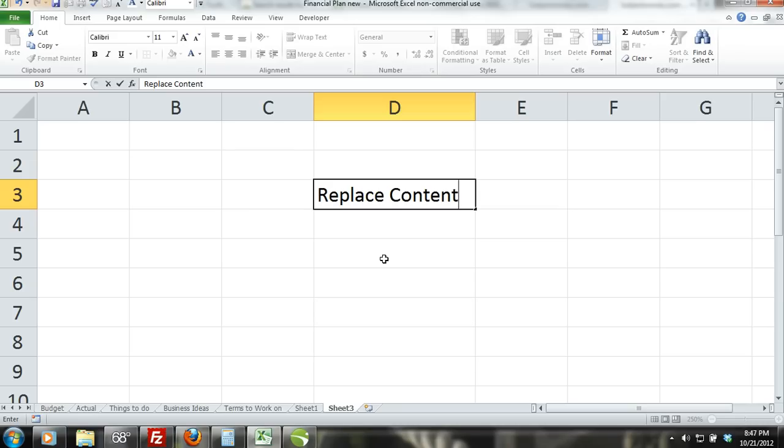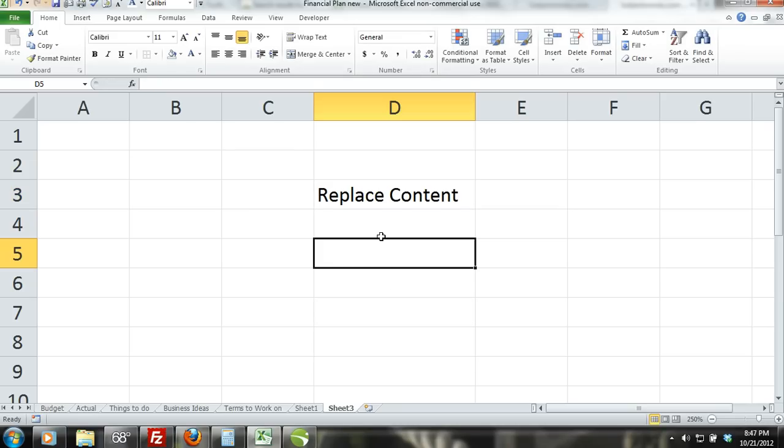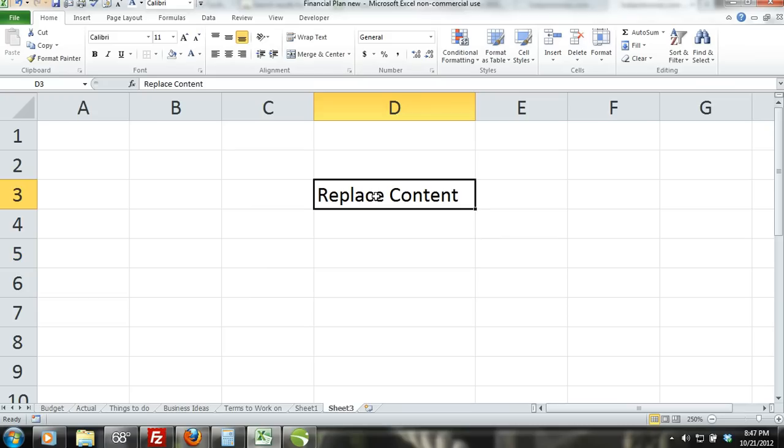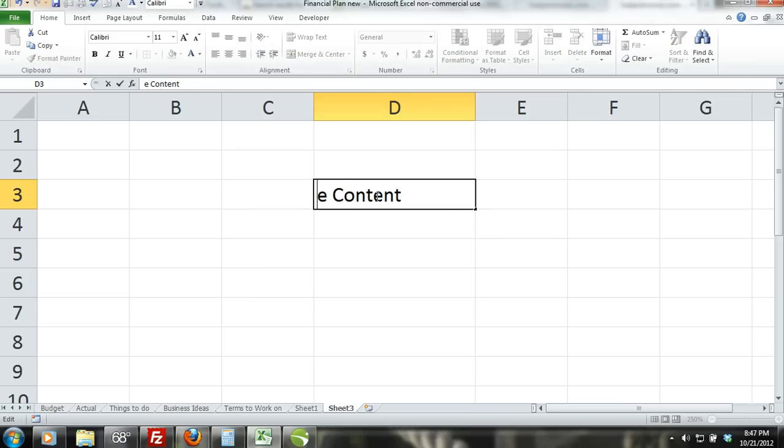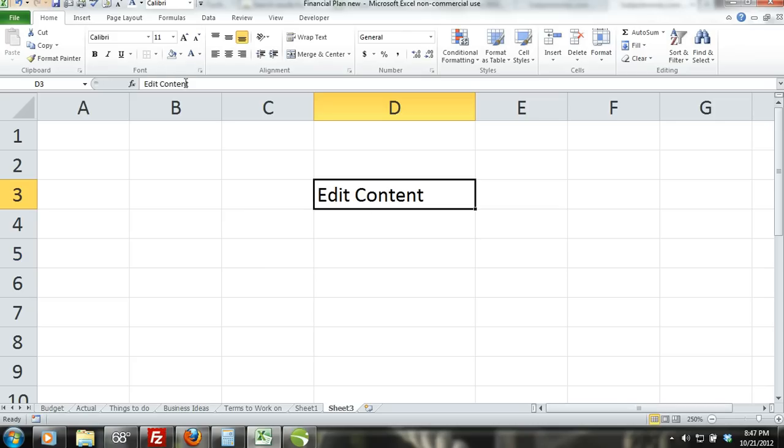Editing cell content. If you want to edit content directly in a cell you can double click the cell or click on the cell and press F2. If you prefer to edit content within the formula bar just select the cell and click inside the formula bar.